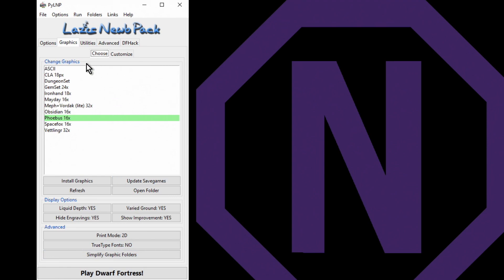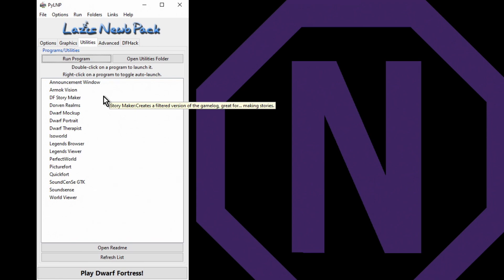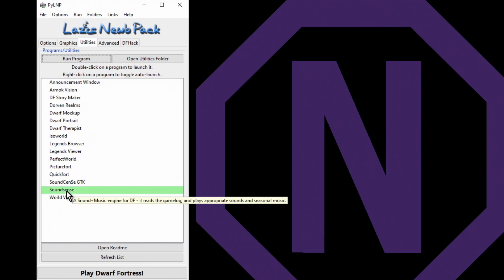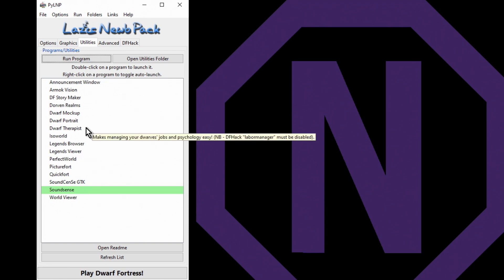Utilities - now these are third party tools. You can turn these on and off at any point in time. You double click one to boot it. But if we right click one, so let's right click Sound Sense, that will make it sticky so it will now start as default when we press play Dwarf Fortress. Sound Sense will boot up, but Dwarf Therapist we'll do that manually because we always get an error message unless there's a game running that it can read.